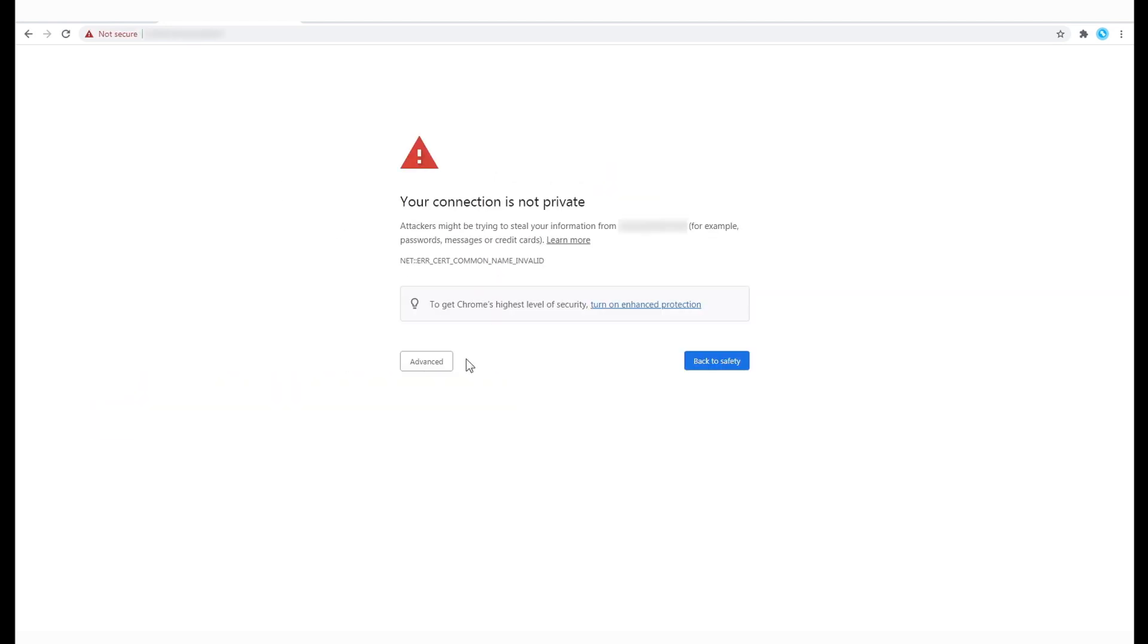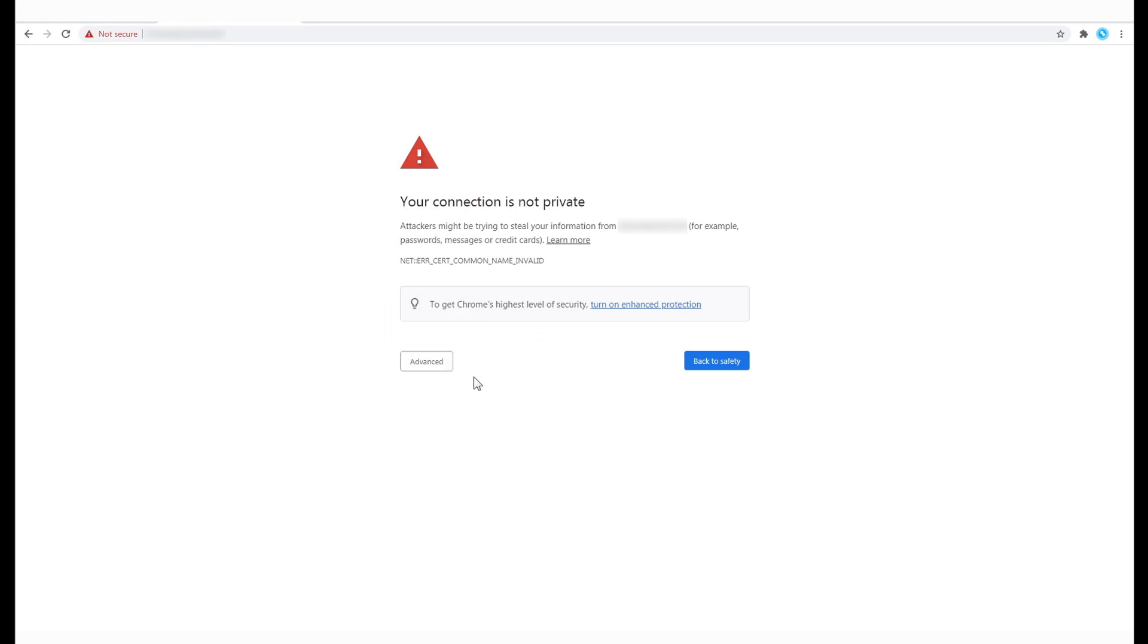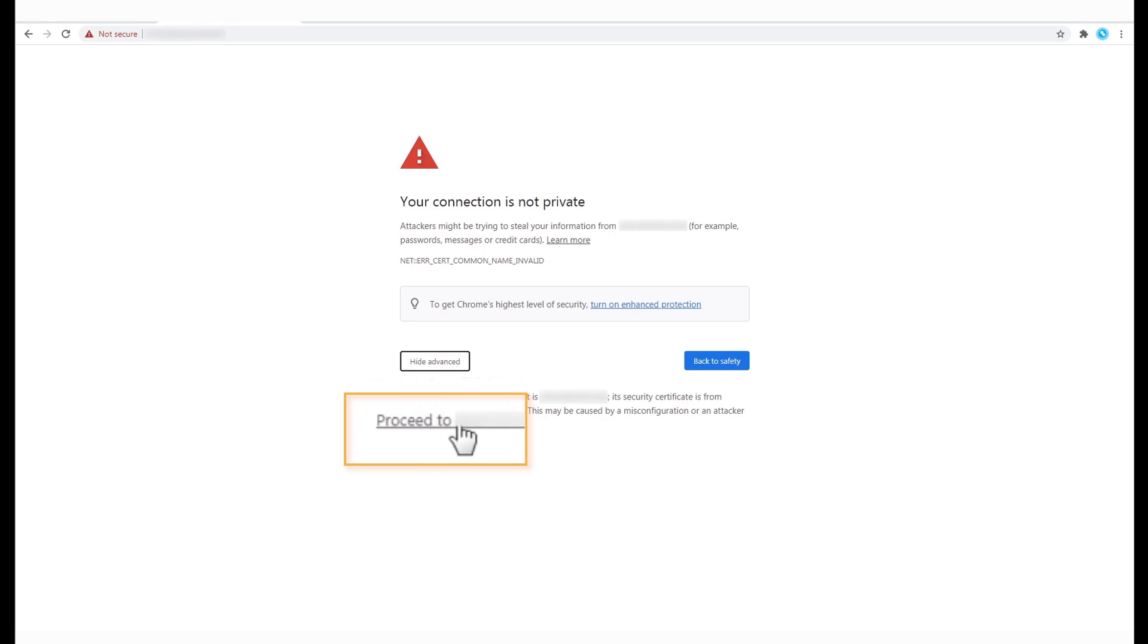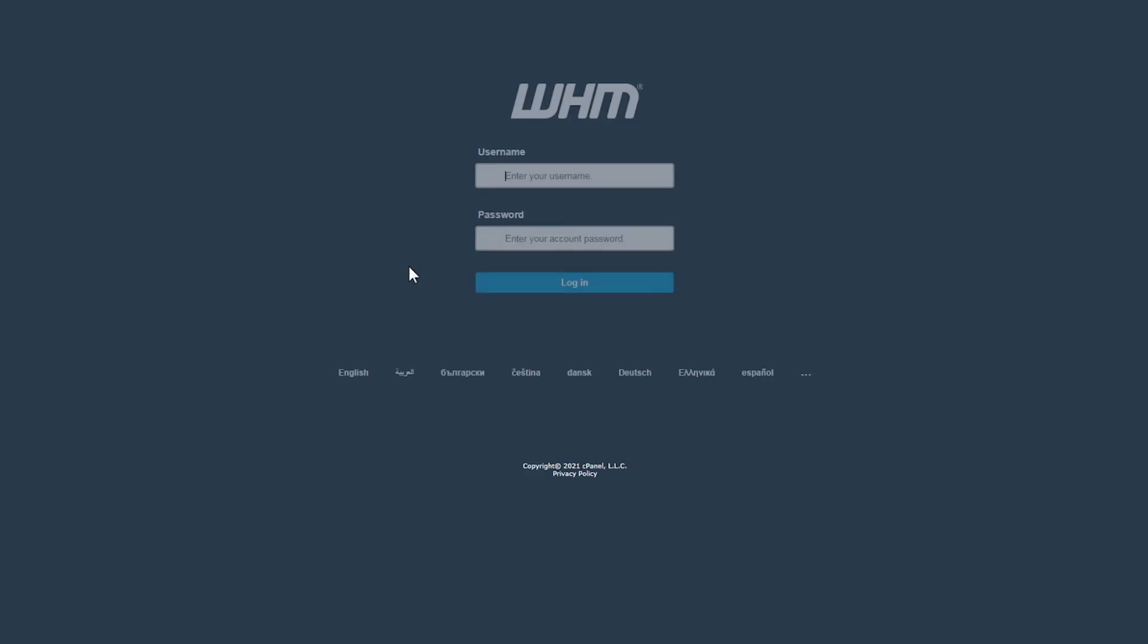If you get this warning message, just click on advanced and then click on proceed. This error occurs as SSL certificates cannot be installed on IP addresses.